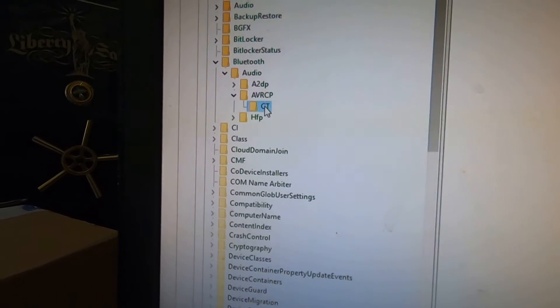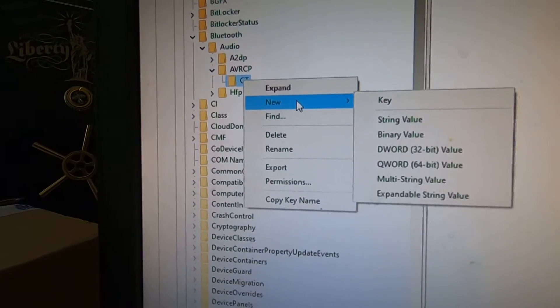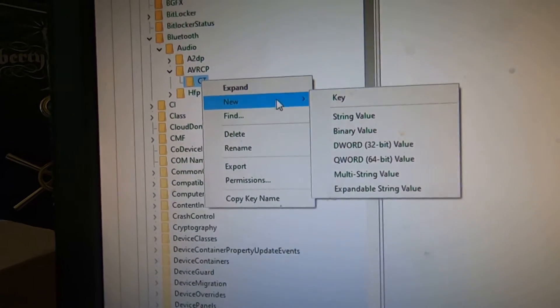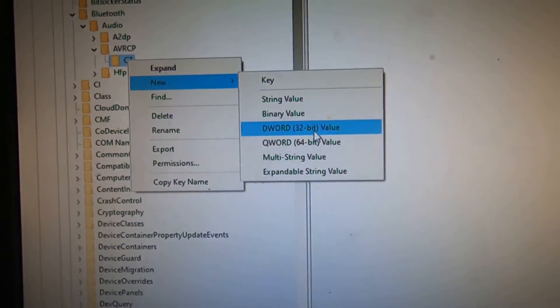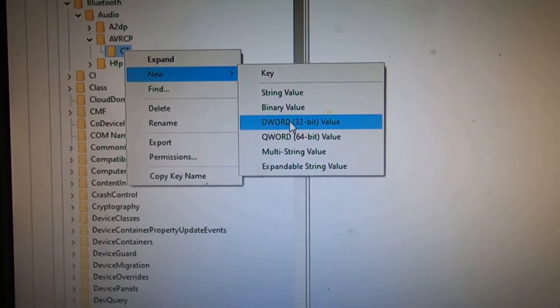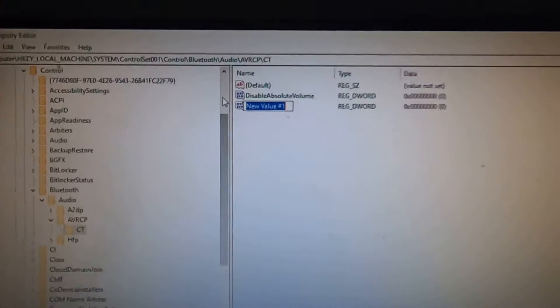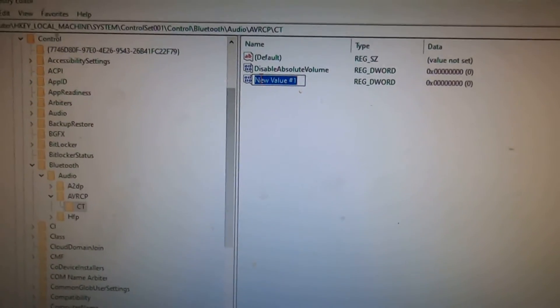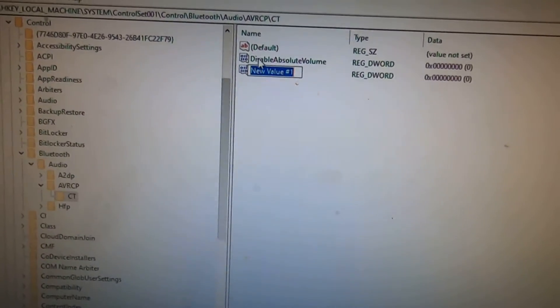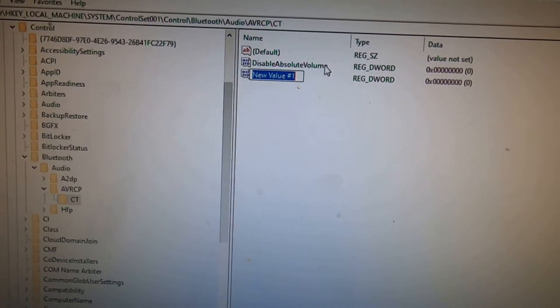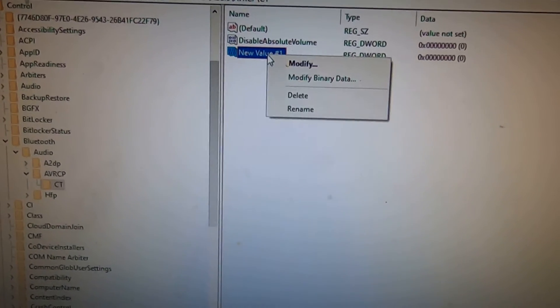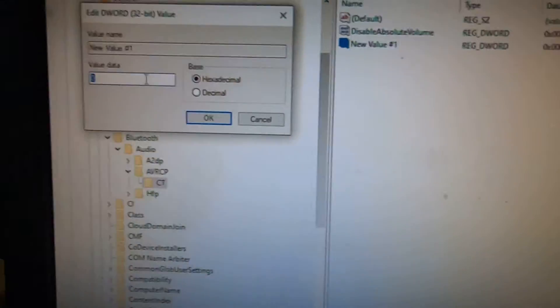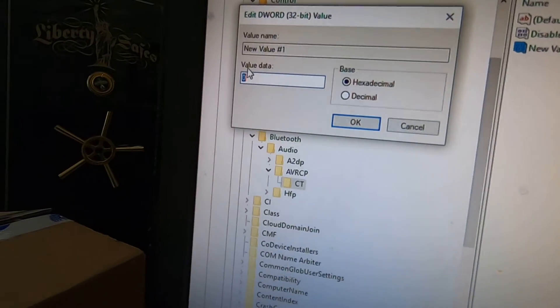But if you don't have this, you're going to right click right here on CT, you're going to go to new, and you're going to create a 32-bit DWORD. That's going to create it right there. You're going to type in exactly this: disable absolute volume.